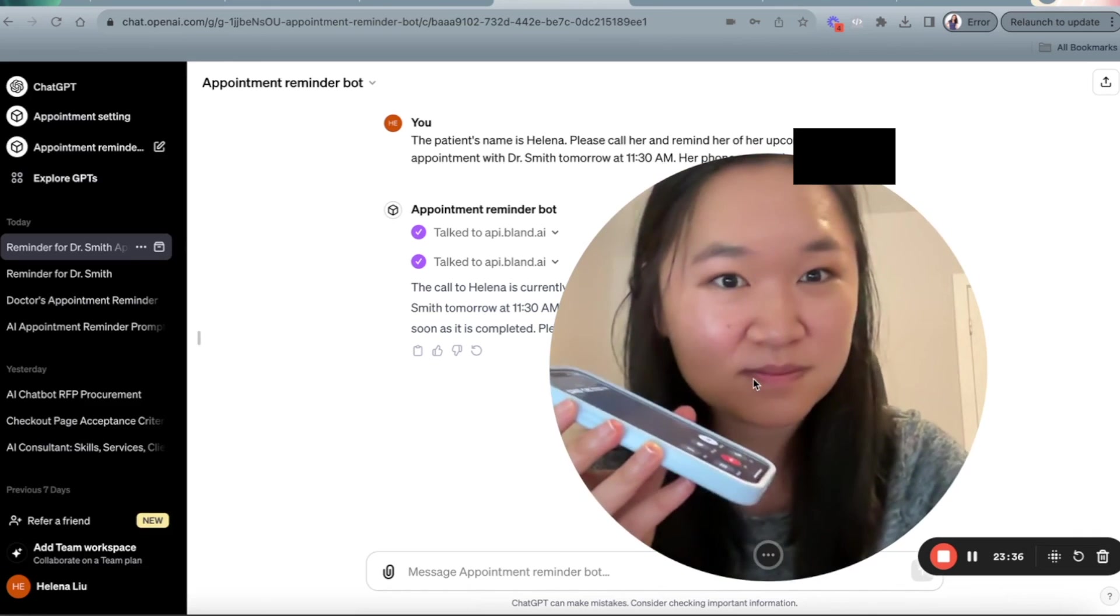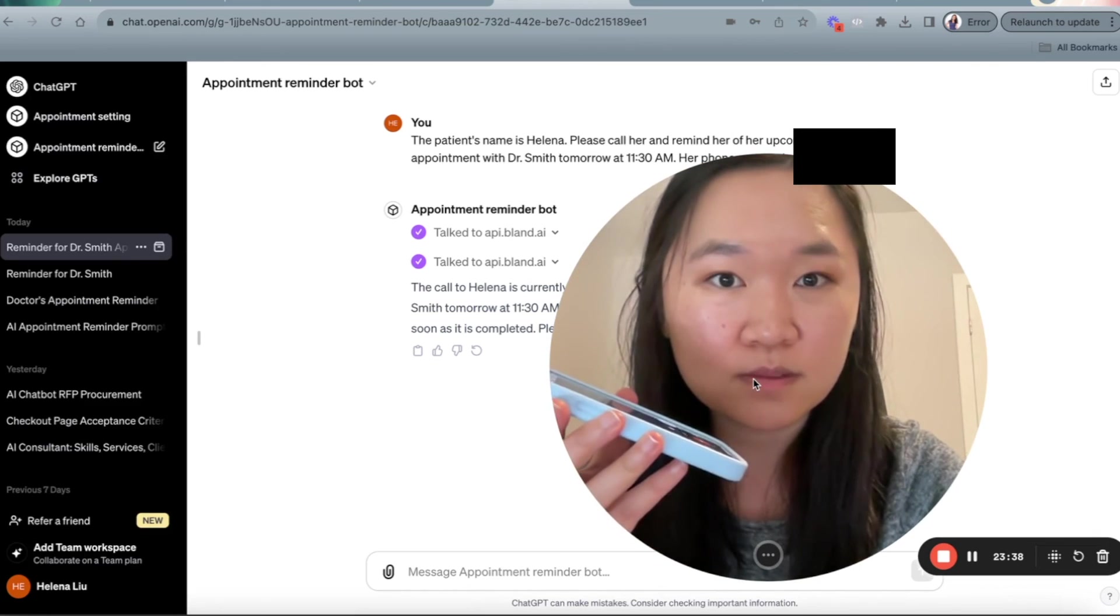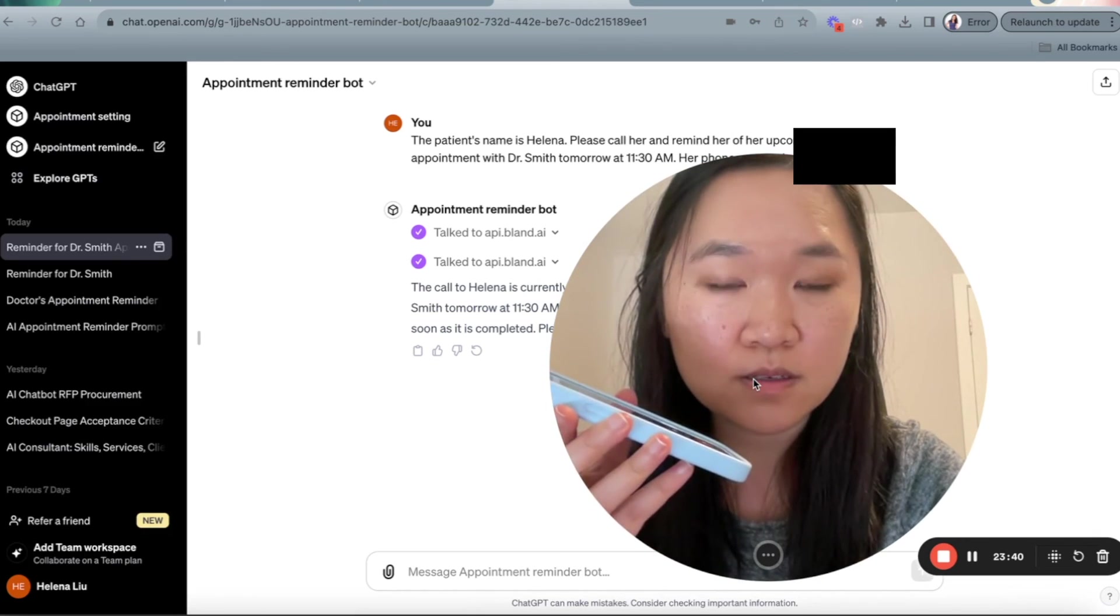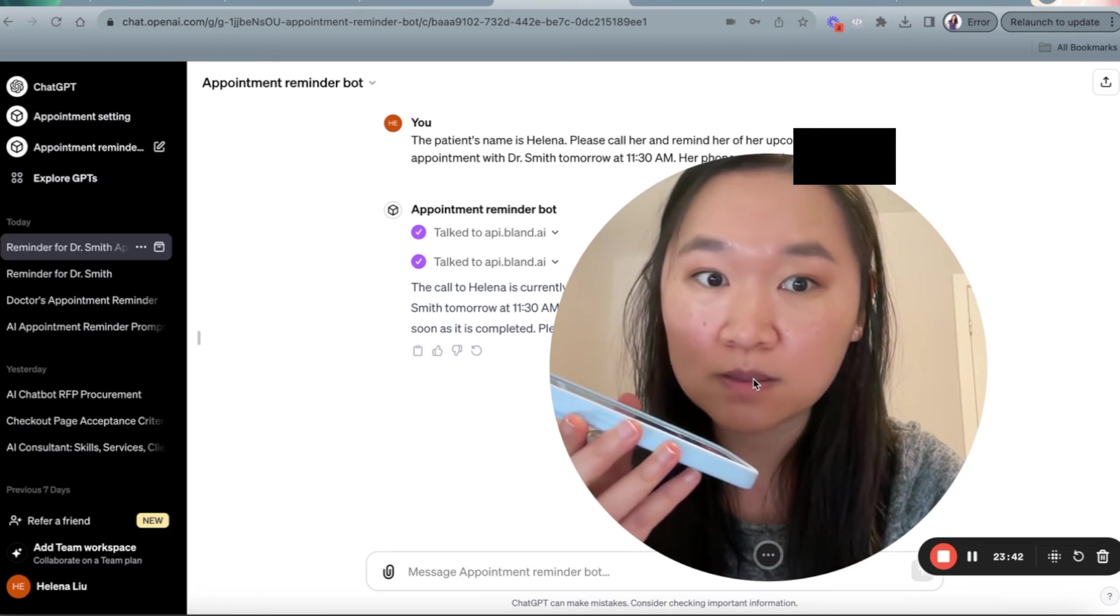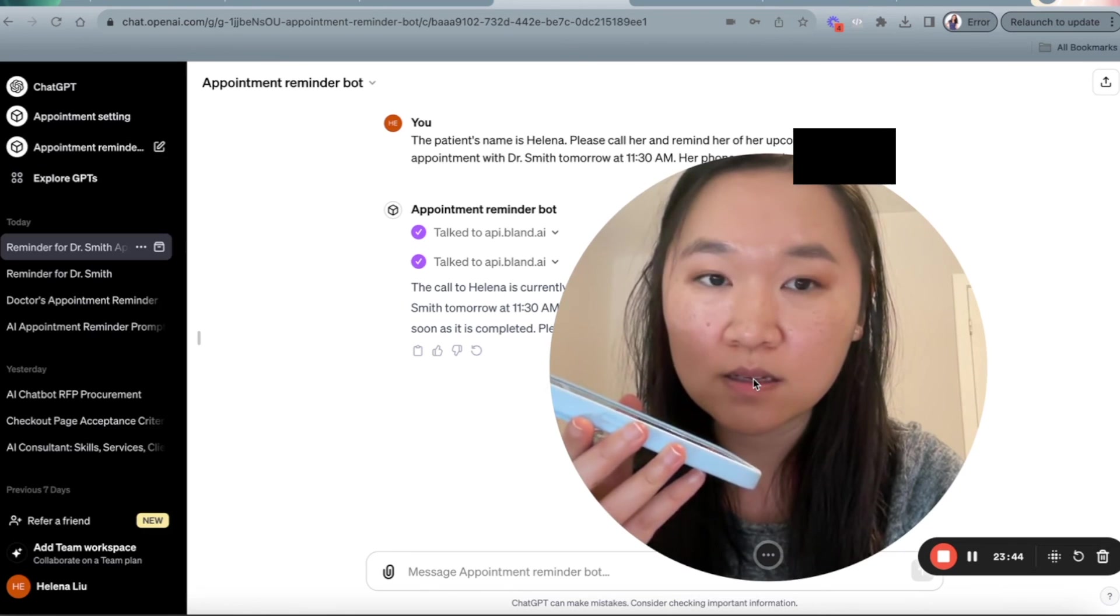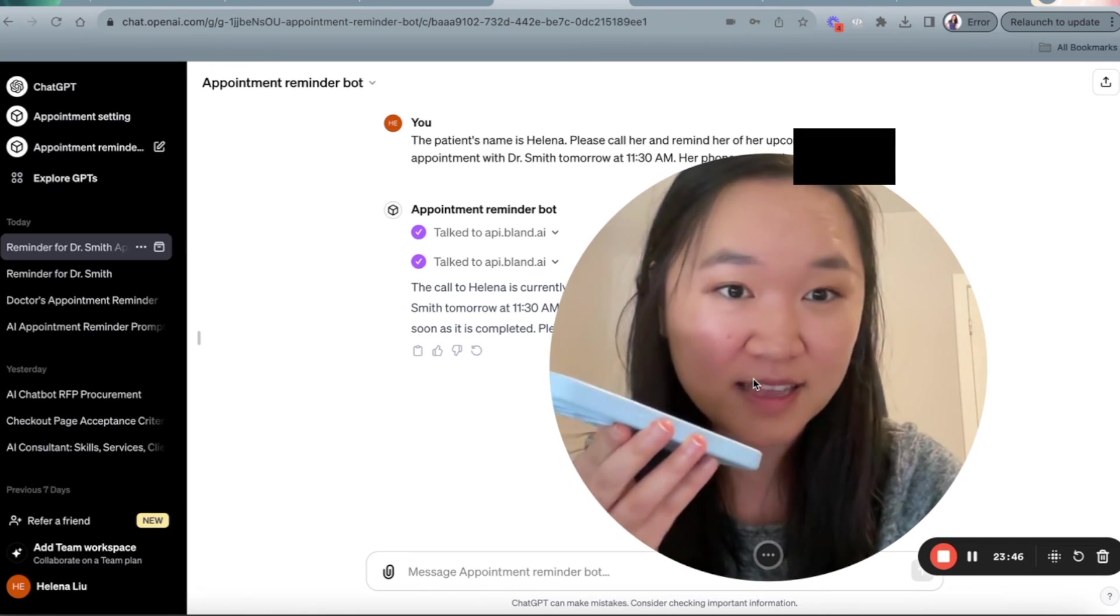Great. I'm calling to remind you about your appointment with Dr. Smith tomorrow at 1130 in the morning. Do you need me to repeat any part of that? Yes, please. Can you say that again?